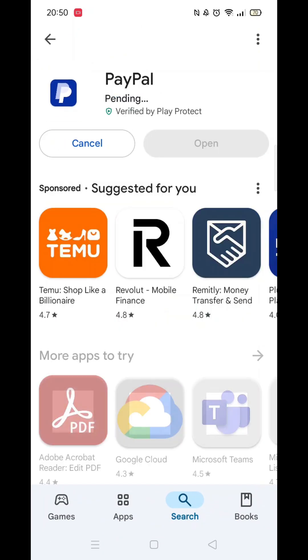Once you have checked and are happy to proceed, click the back arrow button in the top left corner, then hit the big blue install button to download the app.